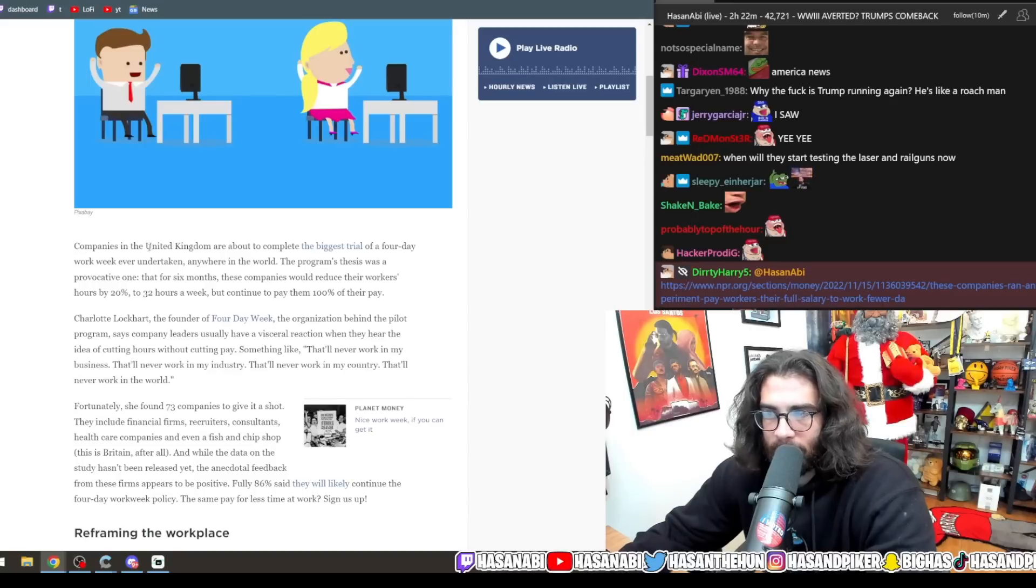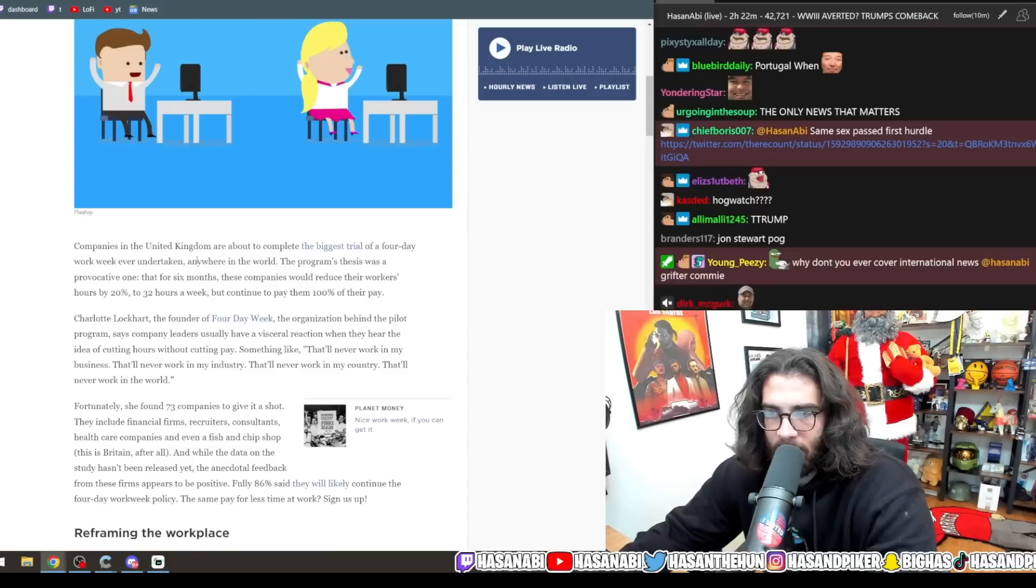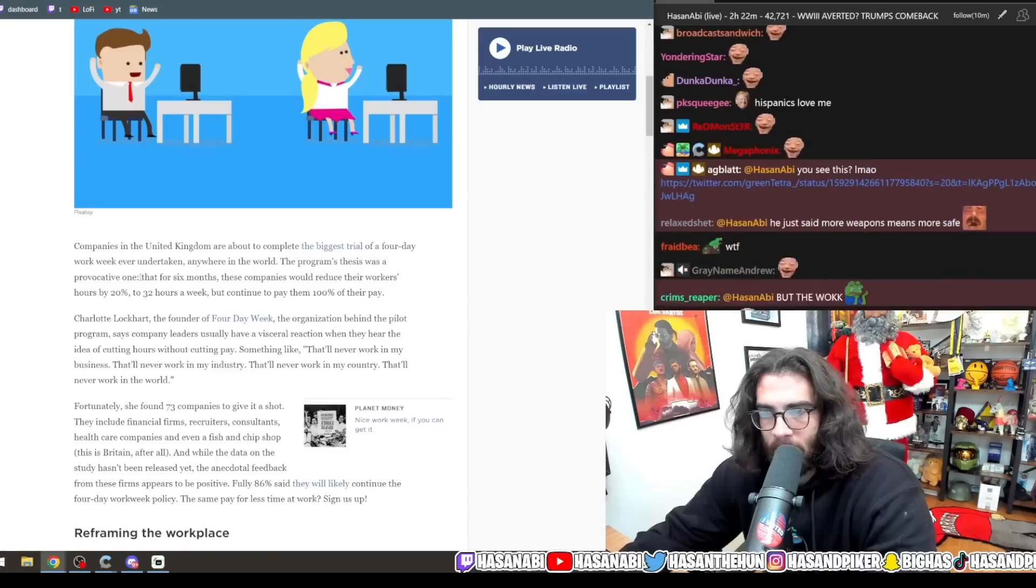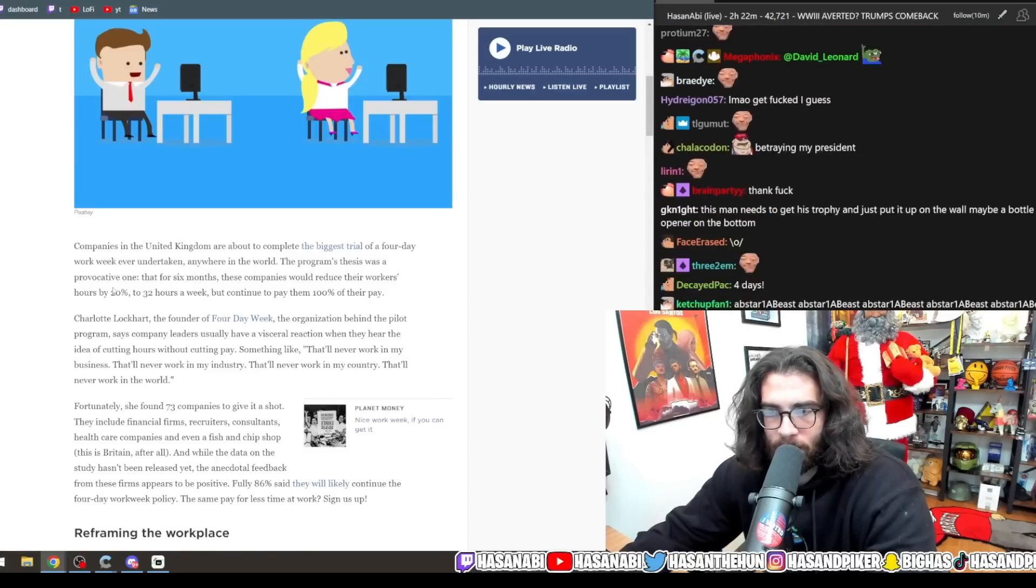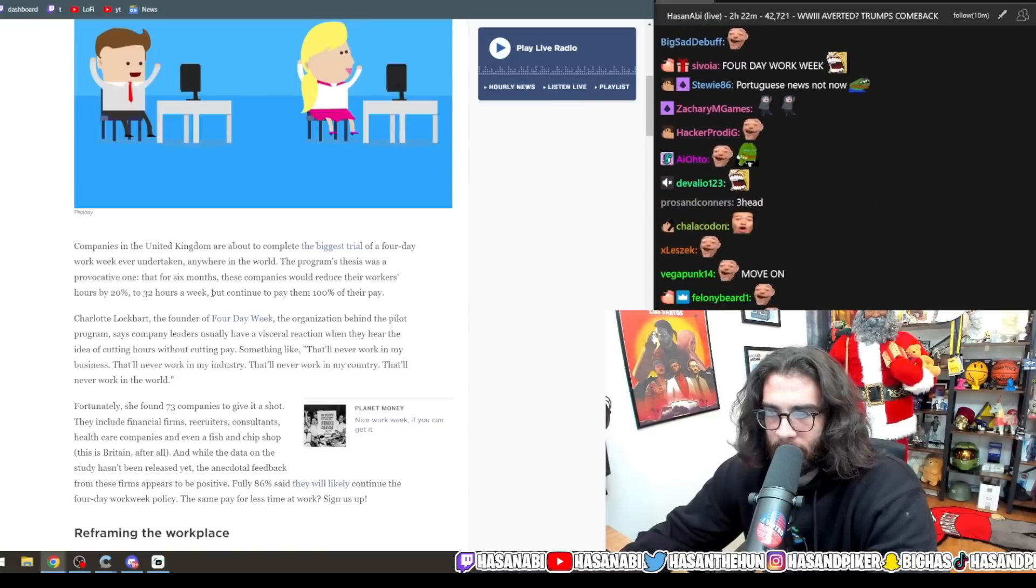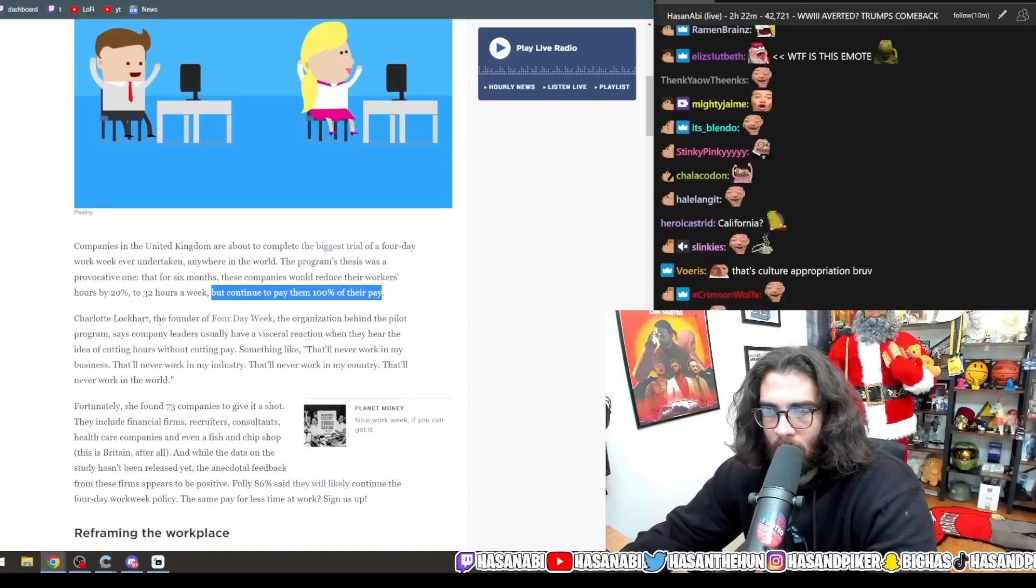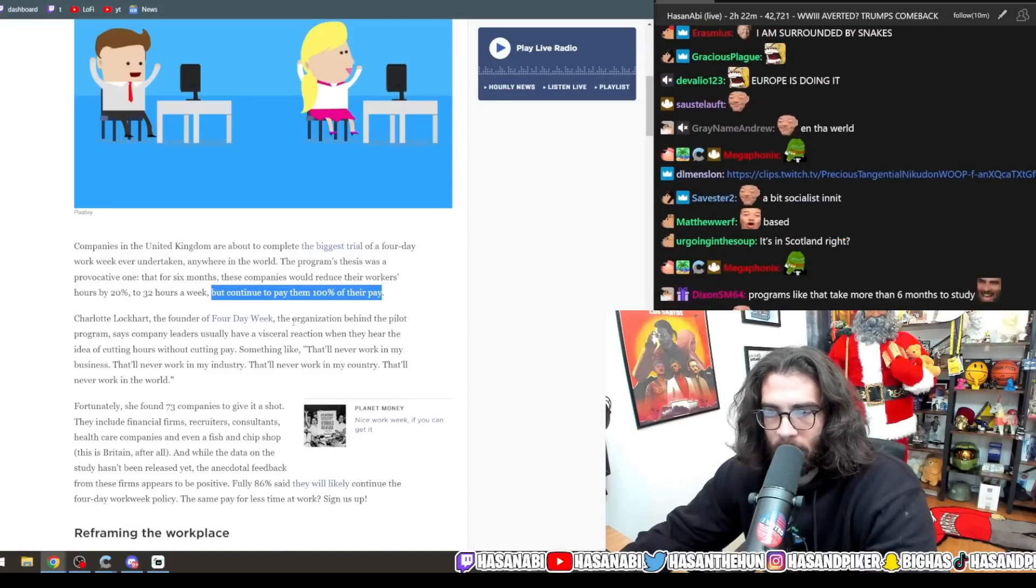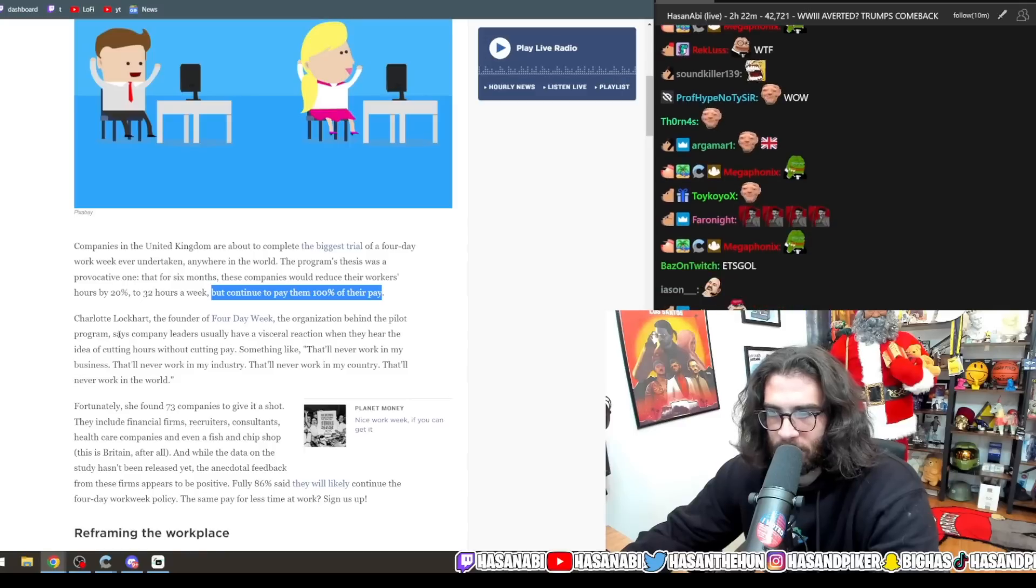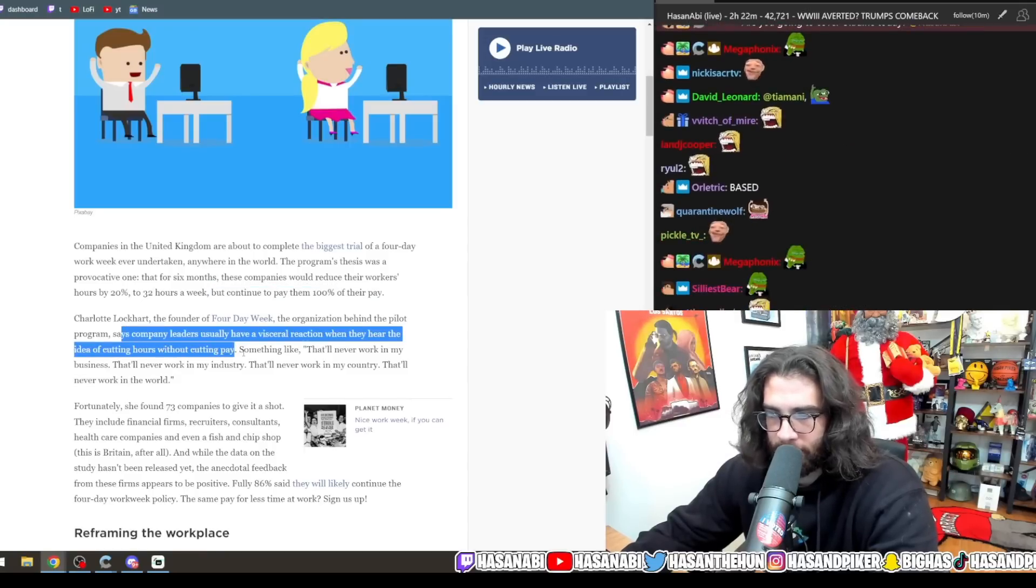United Kingdom are about to complete the biggest trial of a four-day work week ever undertaken anywhere in the world. This program's thesis was a provocative one. Over six months, these companies would reduce their workers' hours by 20% to 32 hours a week, but continue to pay them 100% of their pay.